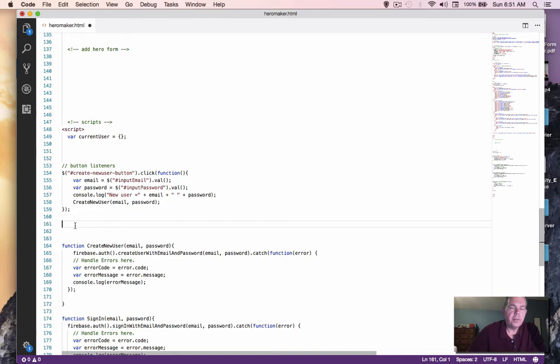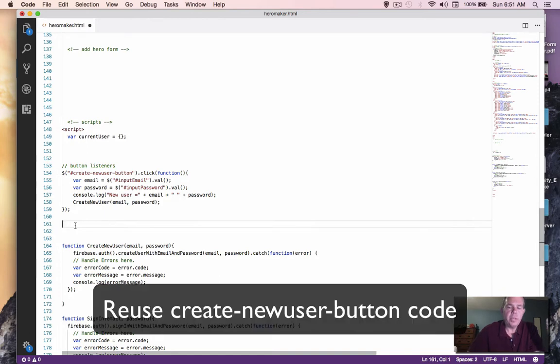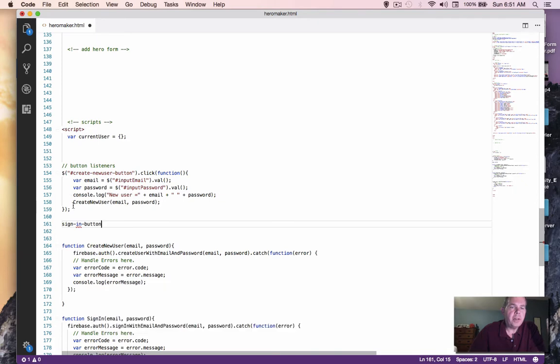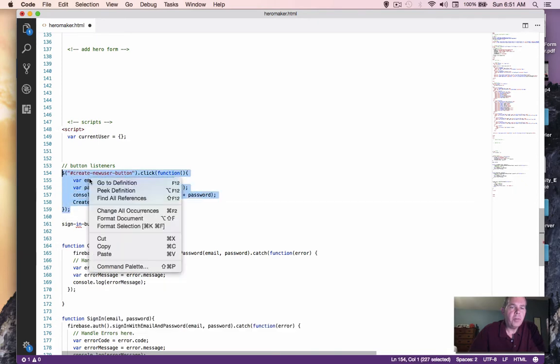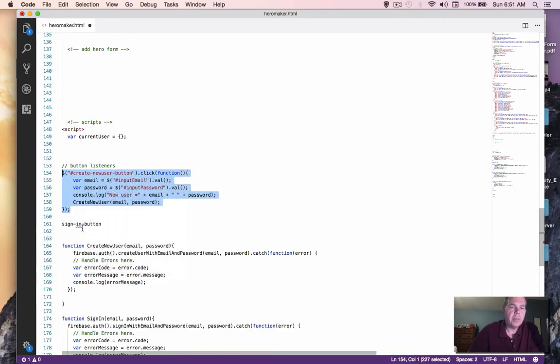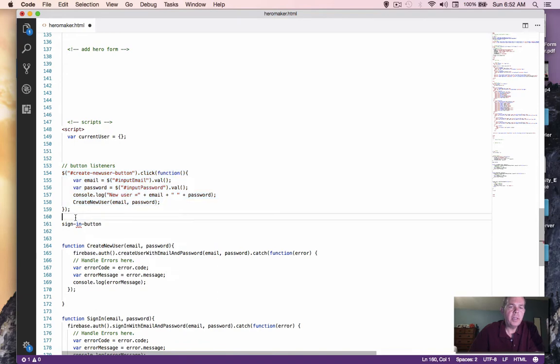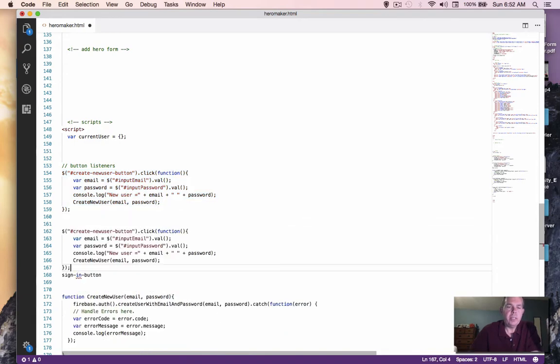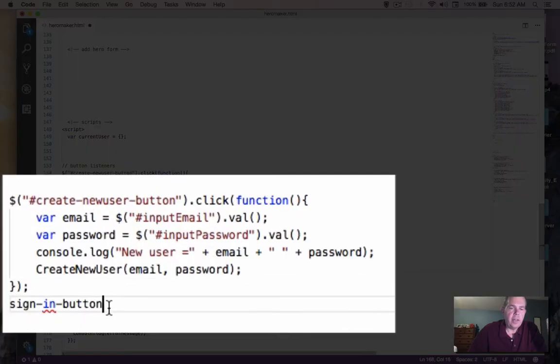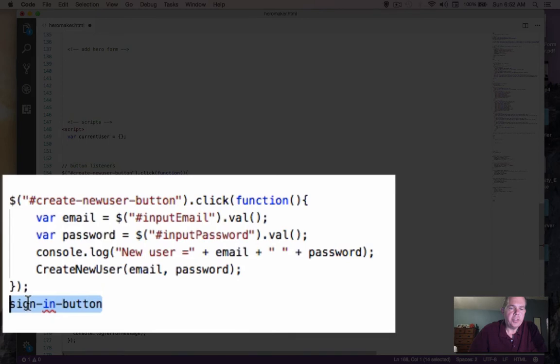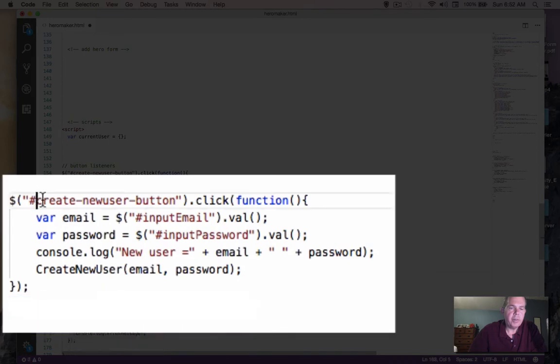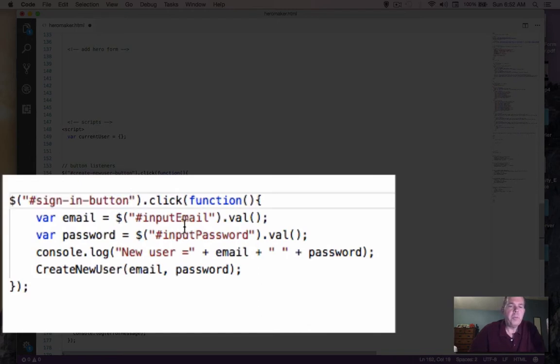So let's paste that in for now. We can probably just use this entire code here and just rename one or two things on it. So let's copy this code and paste it. The ID has to change. So let's cut that and paste it over top of this ID.